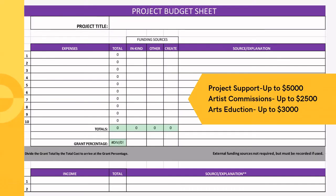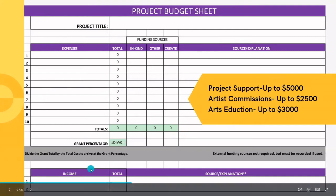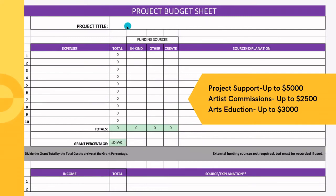Here's our project budget sheet template. This template is used for all three categories: project support, artist commissions, and arts education. As a reminder: project support grants up to $5,000, artist commissions up to $2,500, and arts education up to $3,000. Make sure your request stays under that limit and matches the number you put in your application form. Add your project title and organization name at the top so we can keep documents organized.